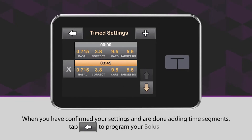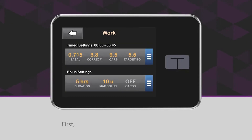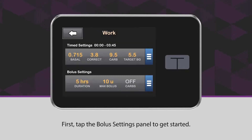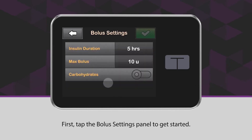When you have confirmed your settings and are done adding time segments, tap the back arrow icon to program your bolus settings. First, tap the bolus settings panel to get started.